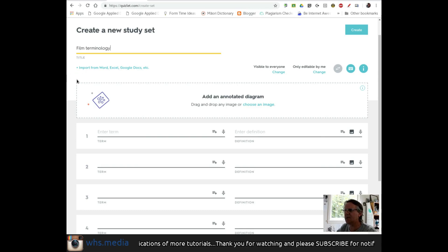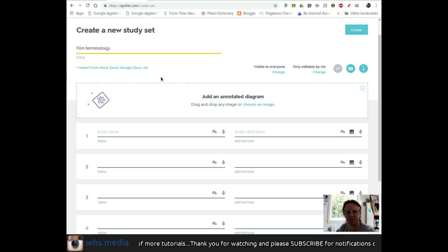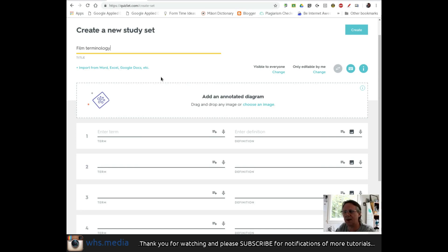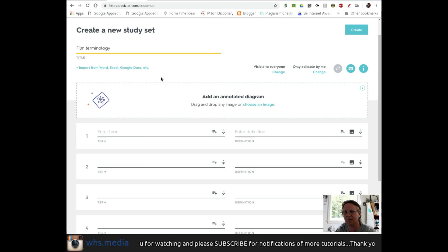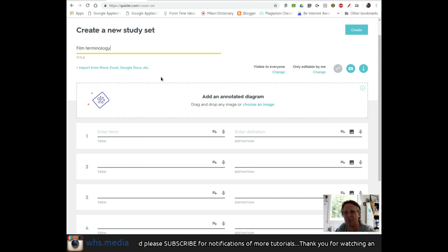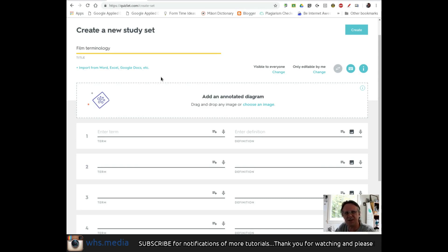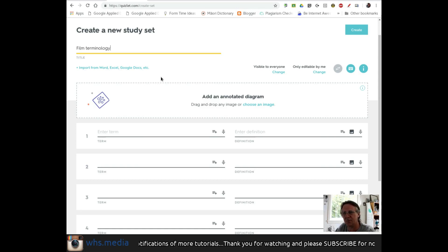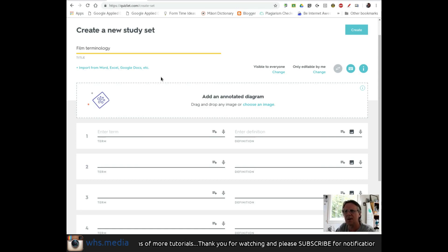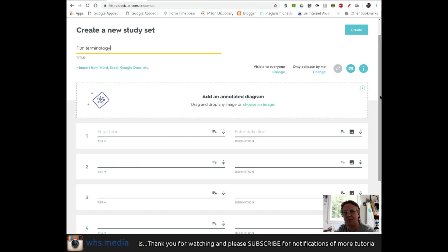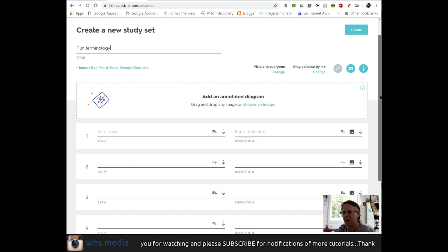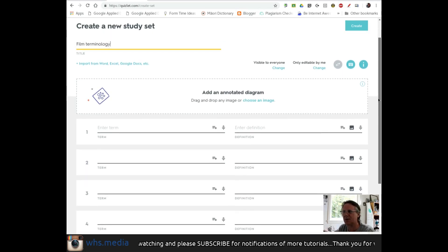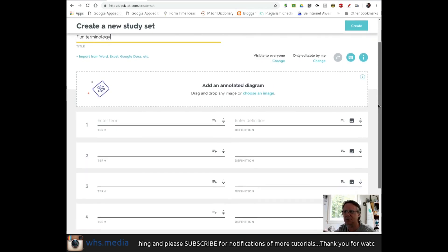There are a couple of options for getting terms and definitions into Quizlet. You can import from Word, Excel, or Google Docs. If you have old flashcards or definitions, you might import them to get a pre-populated set. You can also add sets created by other teachers. But right now, I'm making one from scratch around film terms.